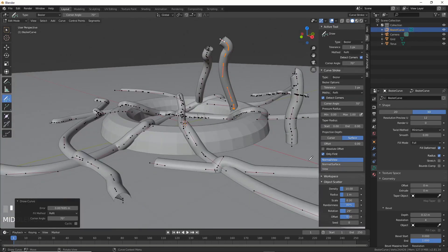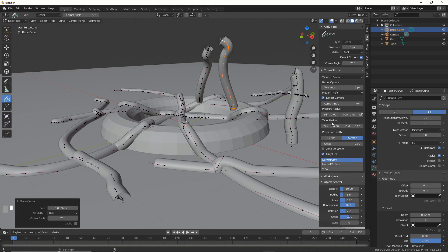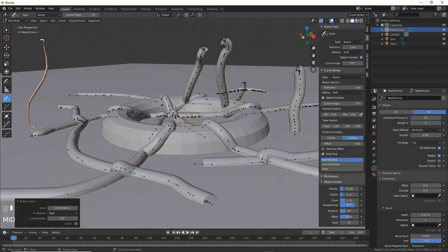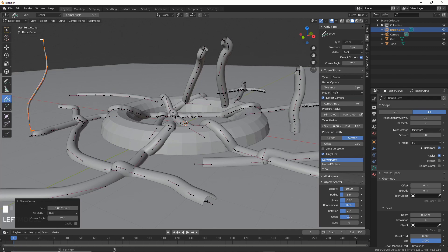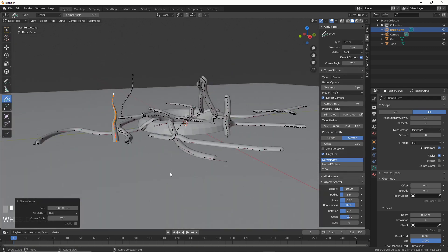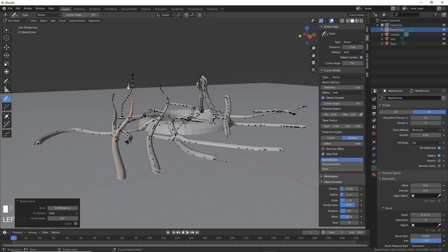And then you can take this taper radius, start and end. If you turn that to one and one, you'll see that you're getting nothing at the start, fat in the middle, and then nothing at the end. Or you could do weird blades of grass, and you can make Whoville.